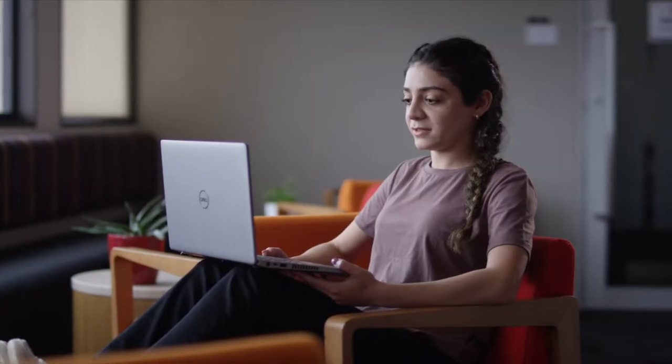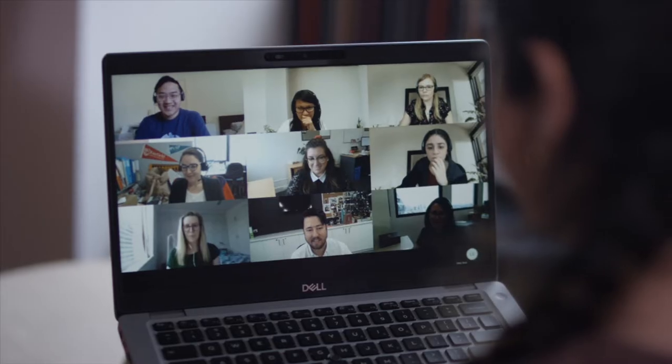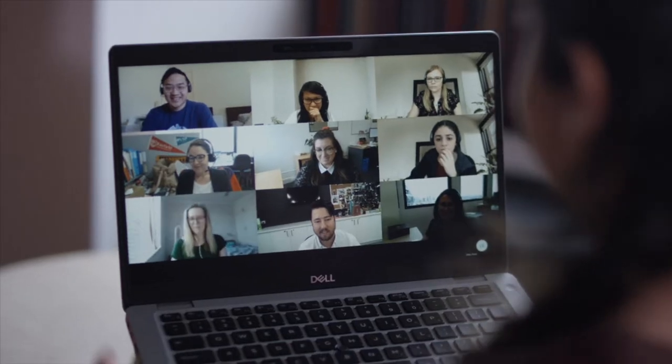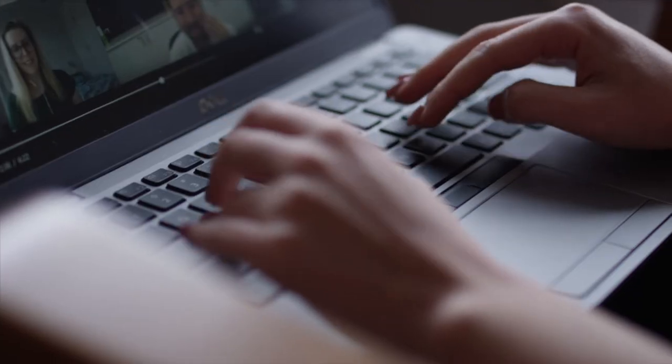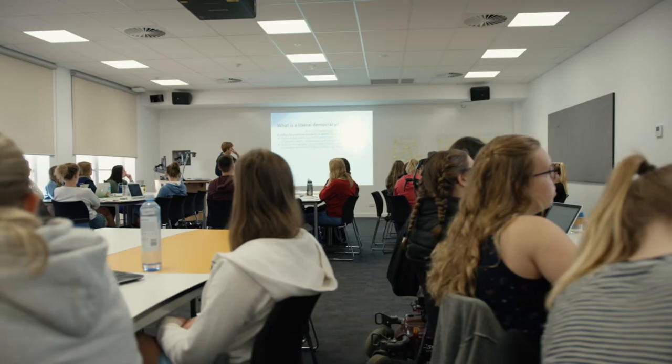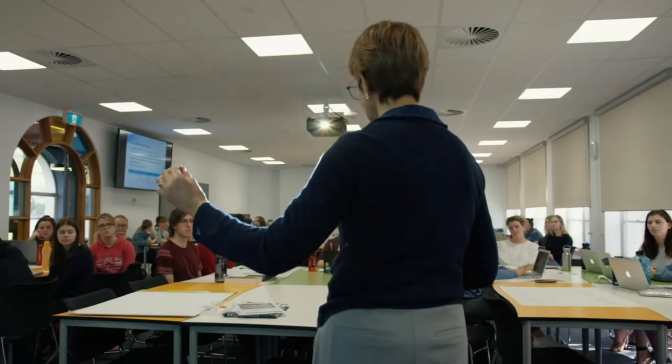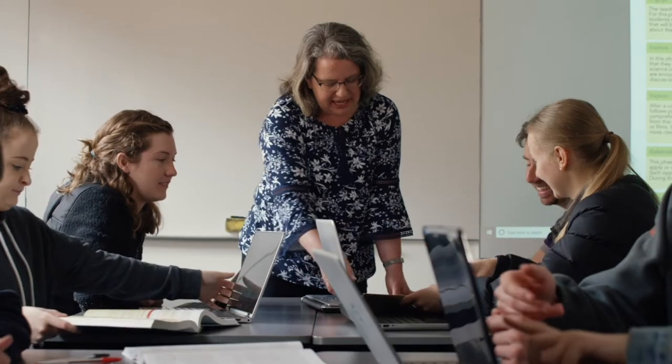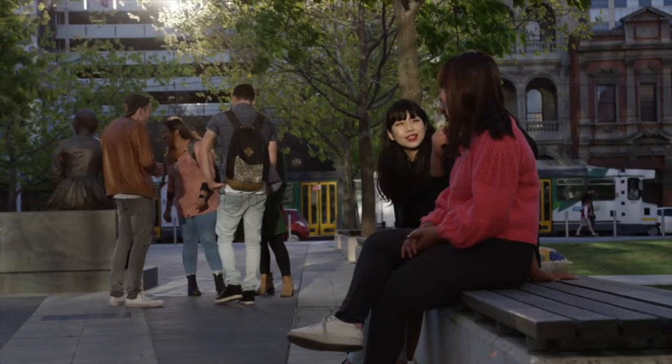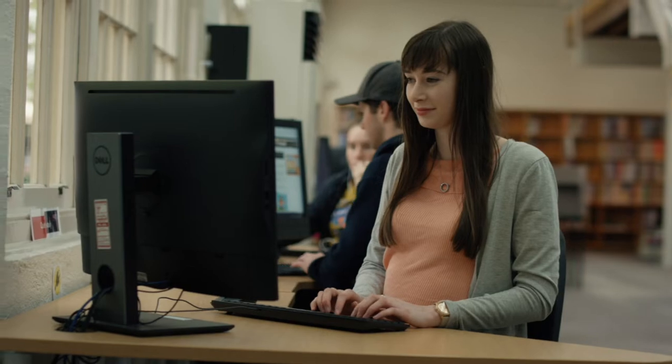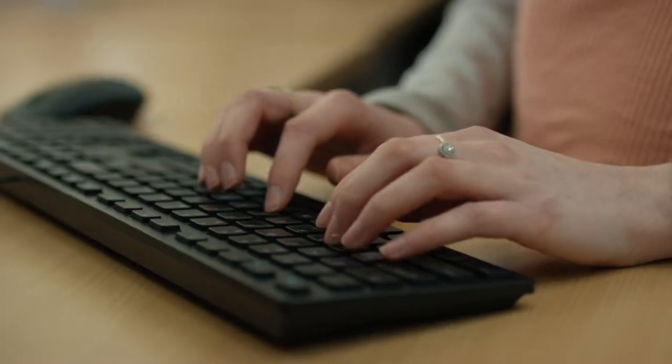As part of our response to COVID-19, ACU offers you the option to start your studies via virtual learning and then transition to learning on campus in Australia when it's possible to do so. This means you don't need to delay your studies and can complete your program sooner.